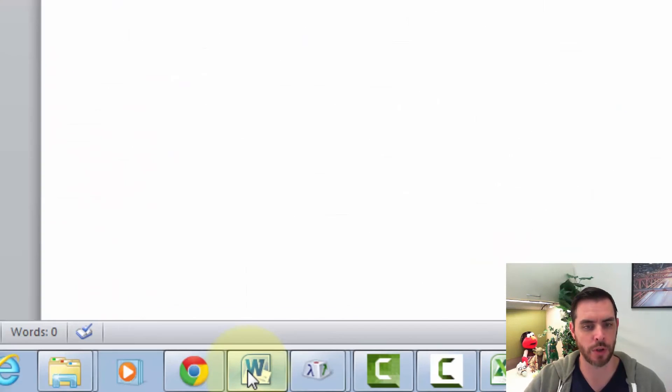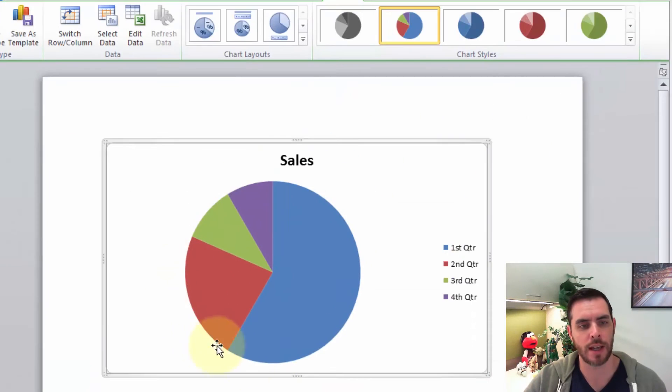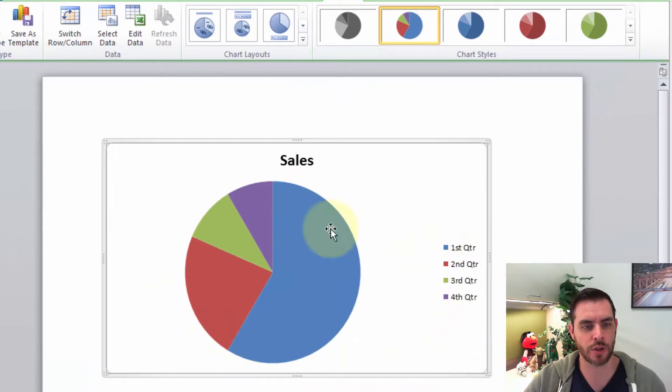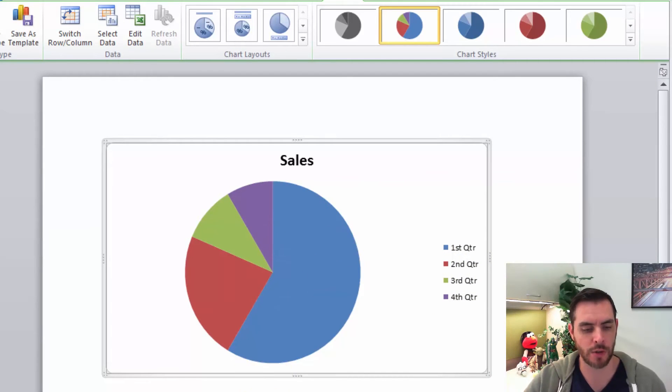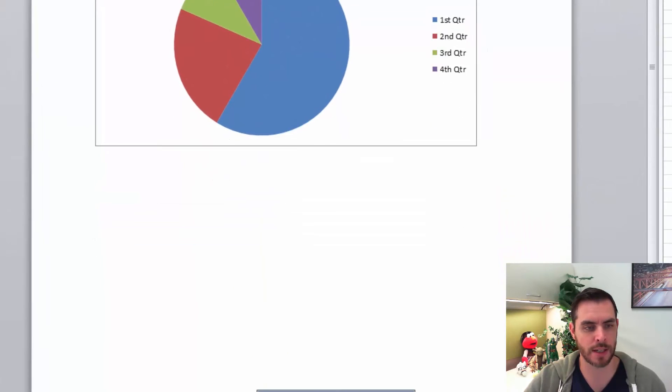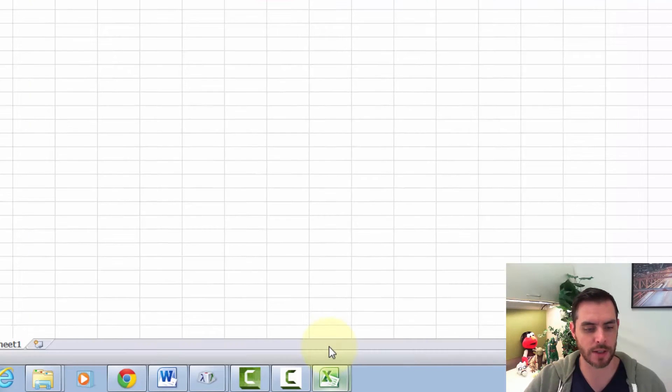Now if we click over to Word, we'll see that those same stats are showing up in our chart. And if we want to modify this, we can just go right back into the Excel chart that they gave us.